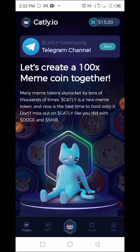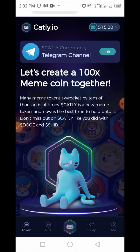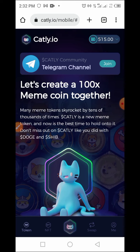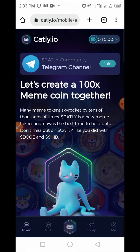That brings us to the end of how to claim this token in the airdrop. If you want to participate, the link is in my Telegram channel — go there, copy the link, open your browser, and follow the process explained in this video. If you missed any part, just rewind. If you enjoyed this, please subscribe to my YouTube channel, hit the bell button, and select All so you're notified when I upload a new video. Thank you, guys — see you soon!